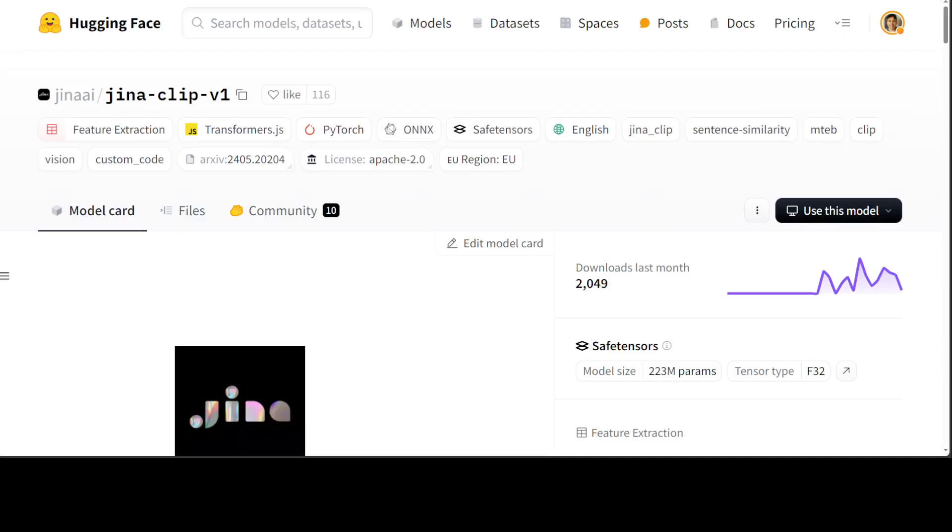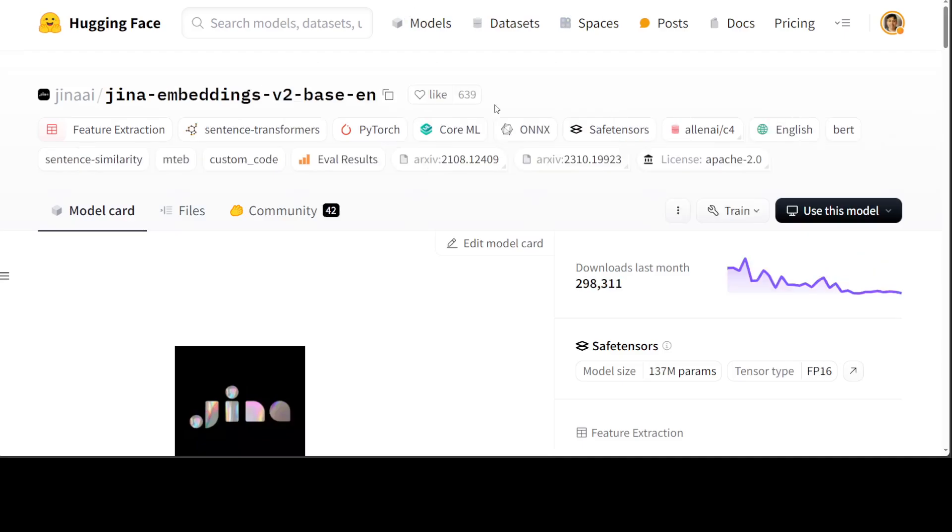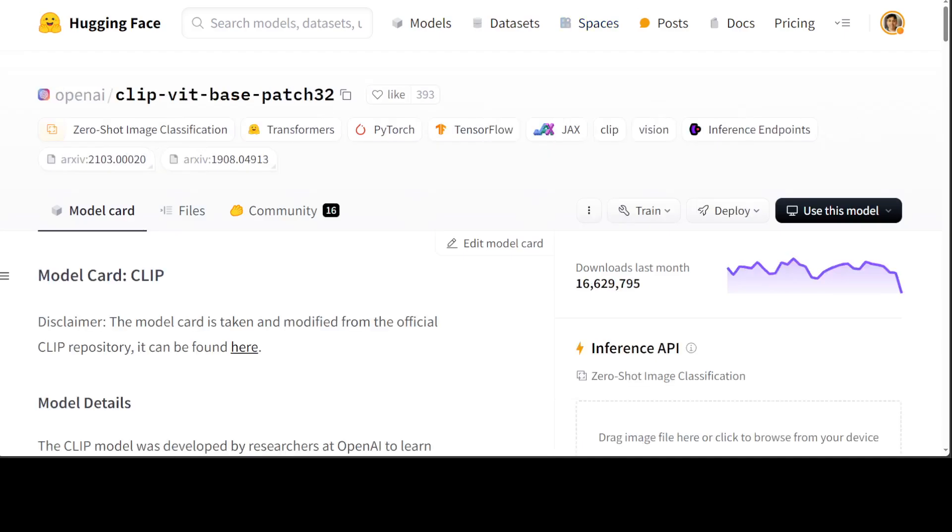In simple words, let's have a look at this text embedding model by Gina which was released some time back. This is the Gina Embeddings V2, but this only works on text embeddings or text data. Then we have this CLIP ViT model which works on images.